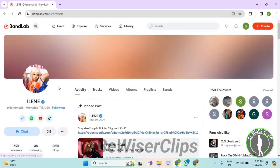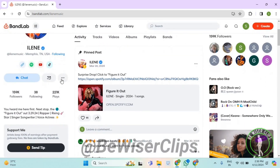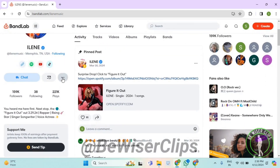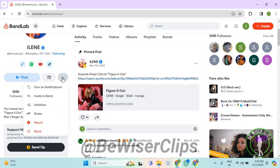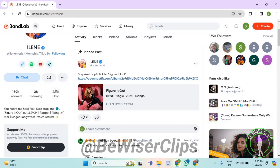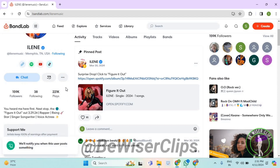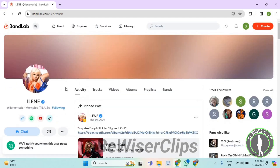Now if you scroll down and select these three dots, then select 'Turn on notifications' — and that's how you guys can successfully turn on notifications of any creator on BandLab.